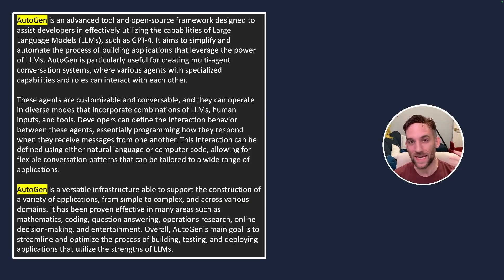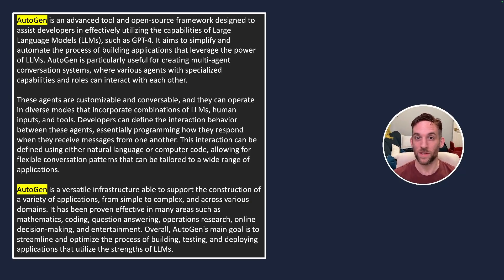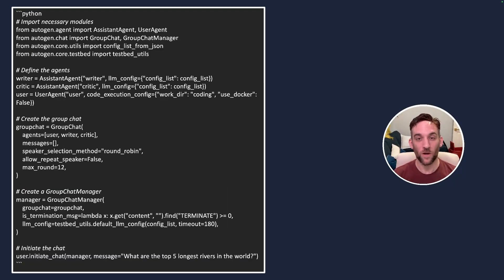For instance, here I asked a question about what is Autogen, give me a good summary, and it printed out all of this information about Autogen.